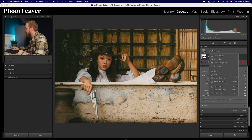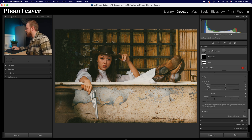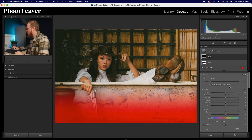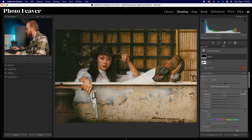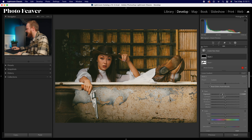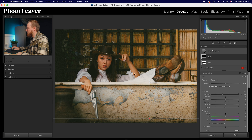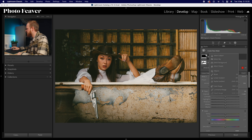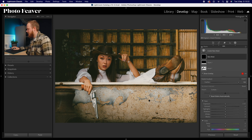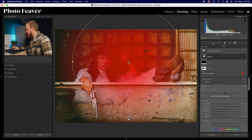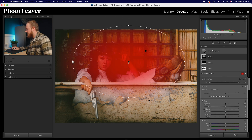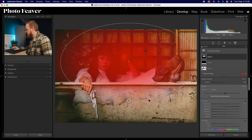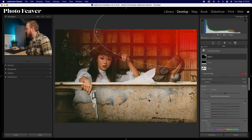Next, go to your mask and create a linear gradient at the bottom of the image. All this does is just darken that foreground — I'm finding the bathtub a bit too bright, so I simply select that and darken it. Then create a new mask with a radial gradient — make it nice and big, slightly elliptical, and move it into position.